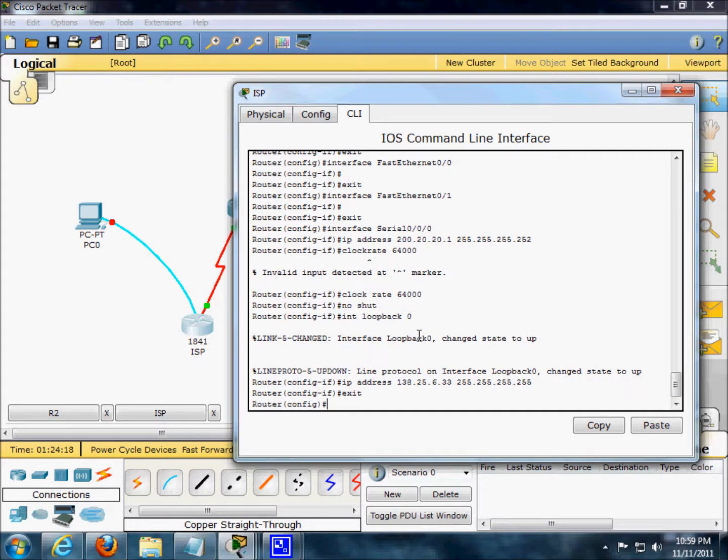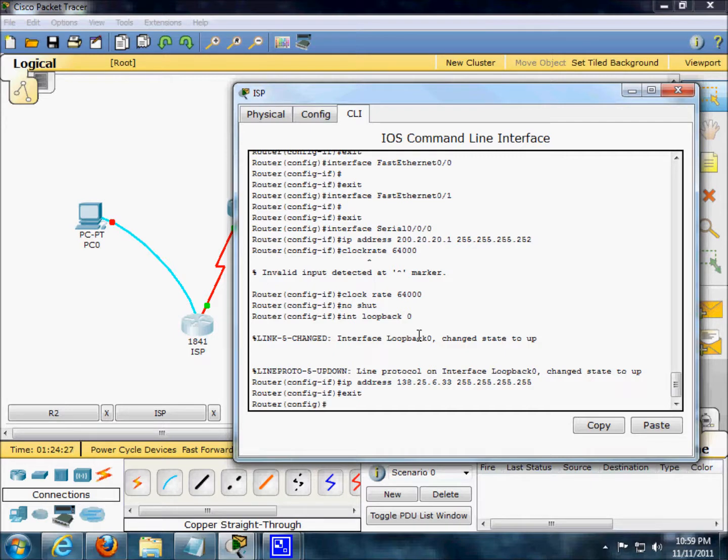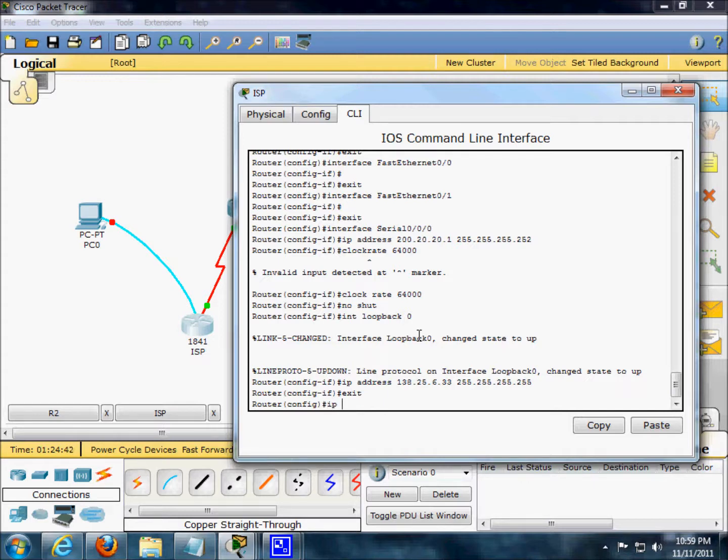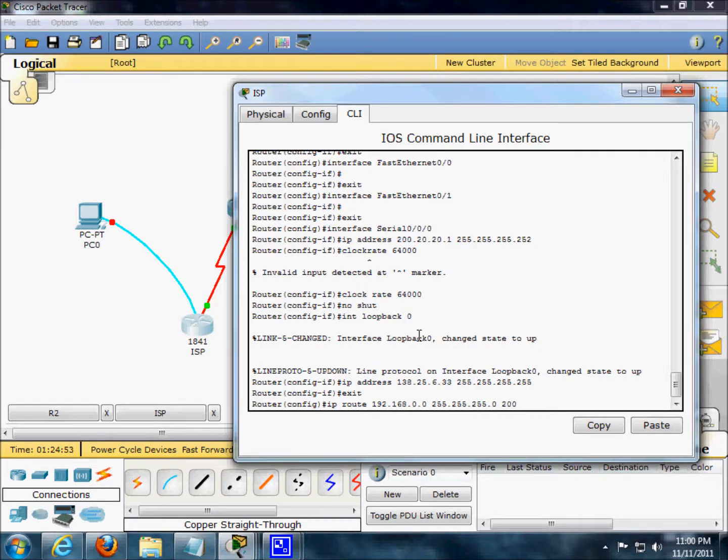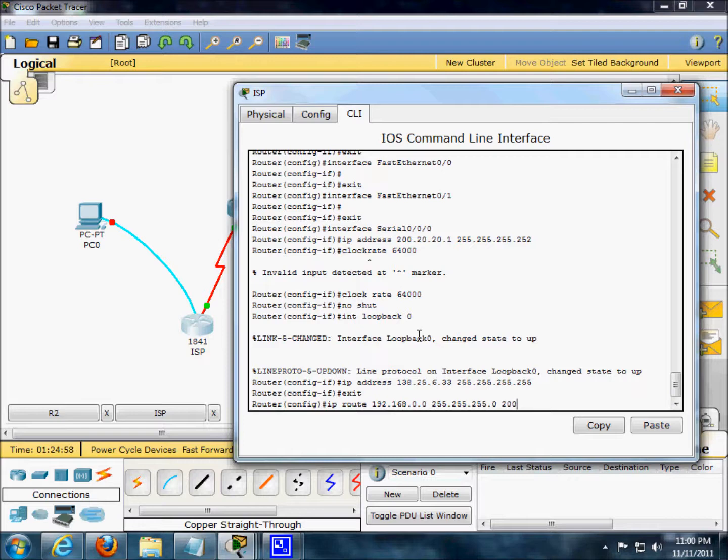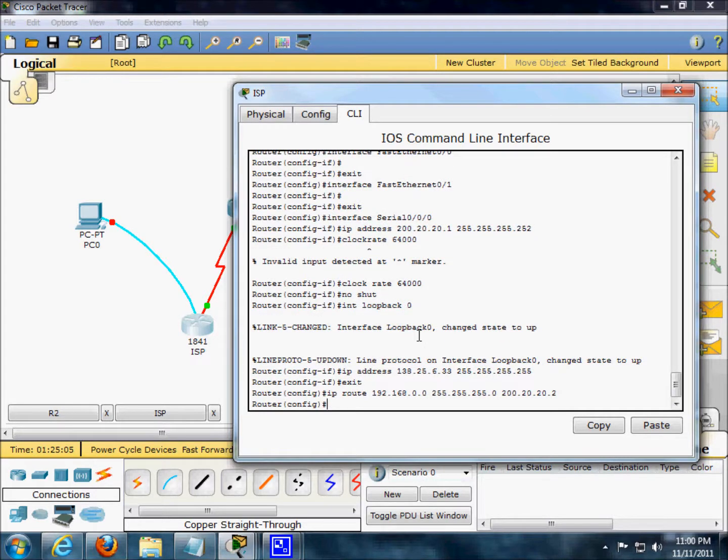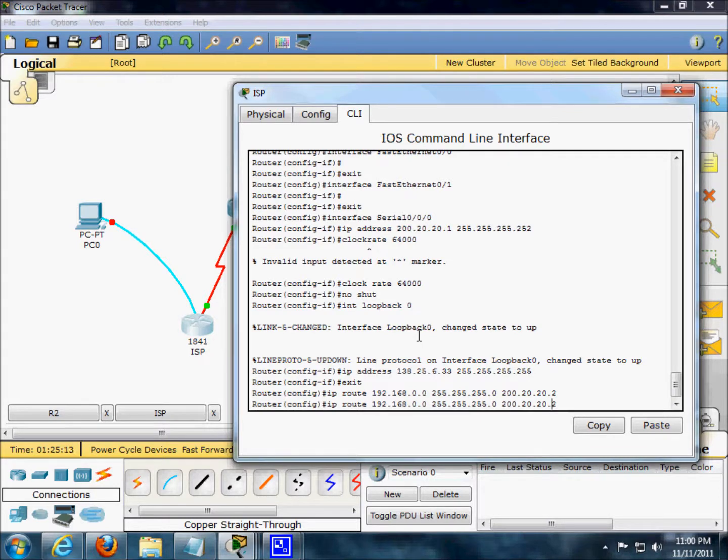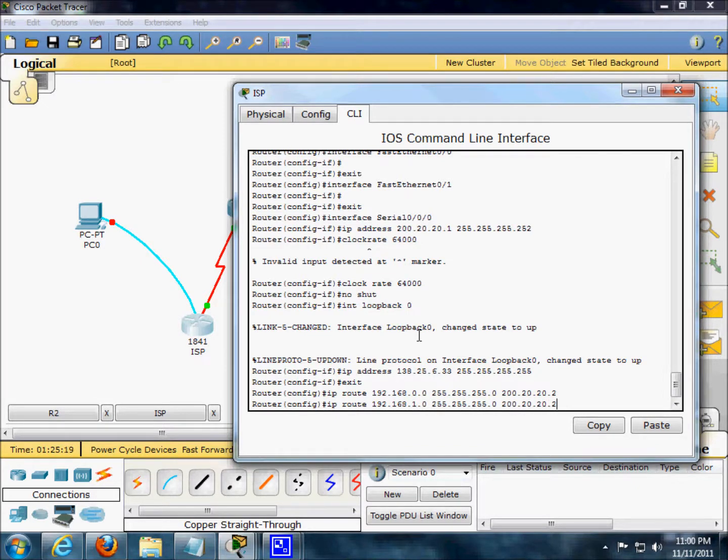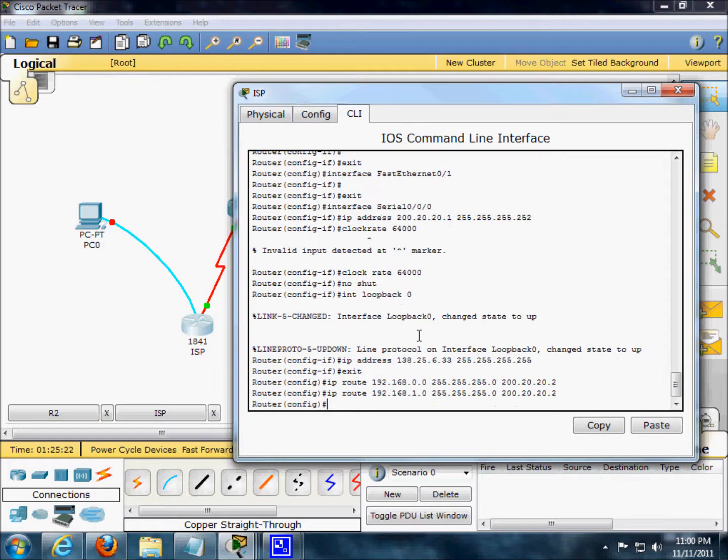On the ISP router, configure a static route. We're going to create a static IP route, or excuse me, a static route. So here we go again, IP route 192.168.0.0.255.255.255.0.200.20.20.20.2. We just got to change a little bit right here, the one. Everything else should be the same. No issues. There we go.